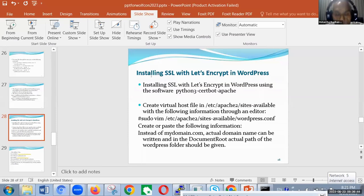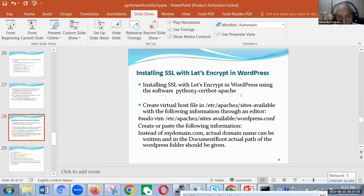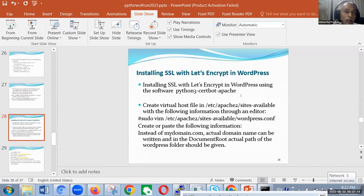Now, another software package — WordPress. How to create the SSL for WordPress. At the time of installation, in sites-available, automatically an instance name is created. In WordPress, we are using the python3-certbot-apache package. In the earlier Koha demo, the classic certbot was used. Here we are using python3-certbot-apache — a different software package, but it does the same thing.